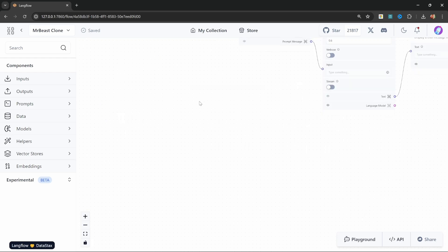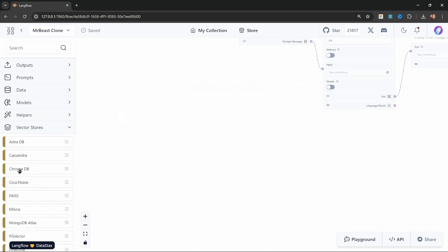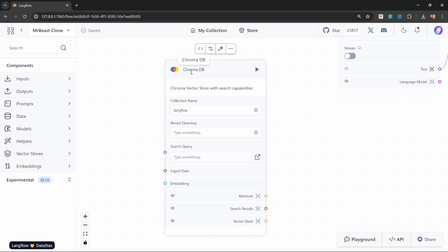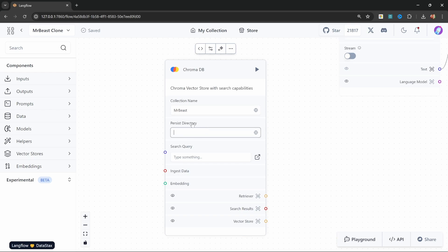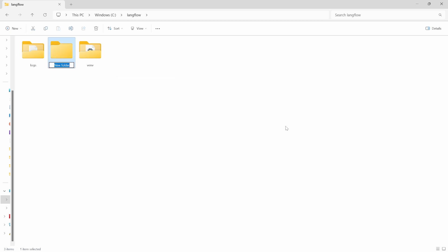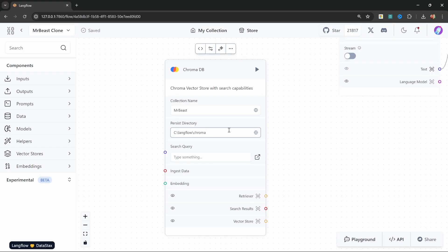First, let's create that database by going to VectorStores and adding the ChromaDB VectorStore. On this node, let's change the collection name to MrBeast and specify a folder for storing this database. Otherwise, if we restart this application, all of our knowledge will get lost. So open up your Langflow folder and create a new folder called Chroma. Then copy the URL to this folder and paste it into this field. Our database will now be created in this folder.